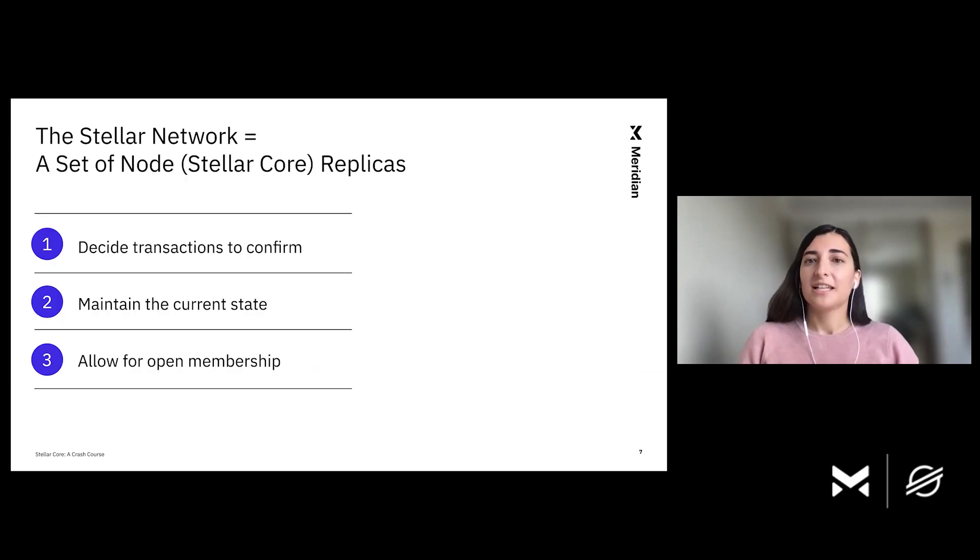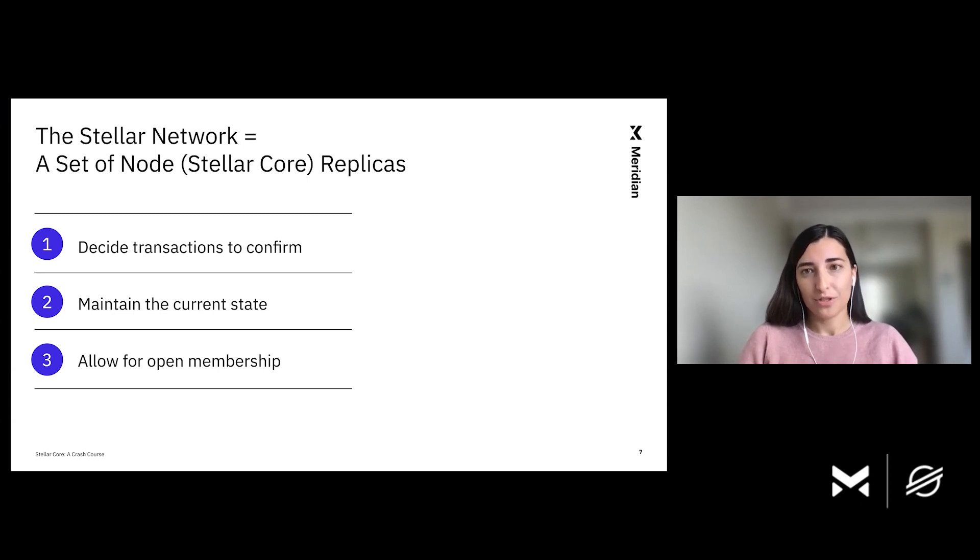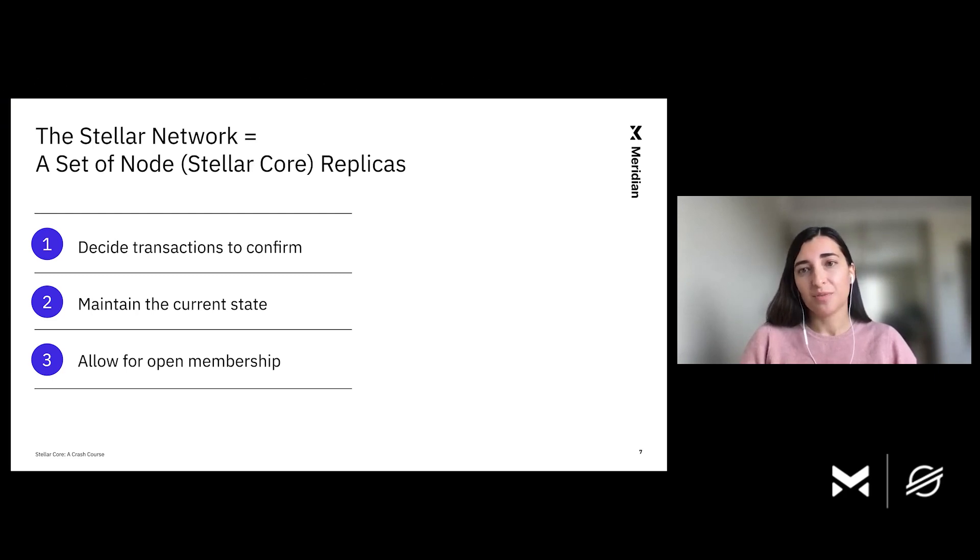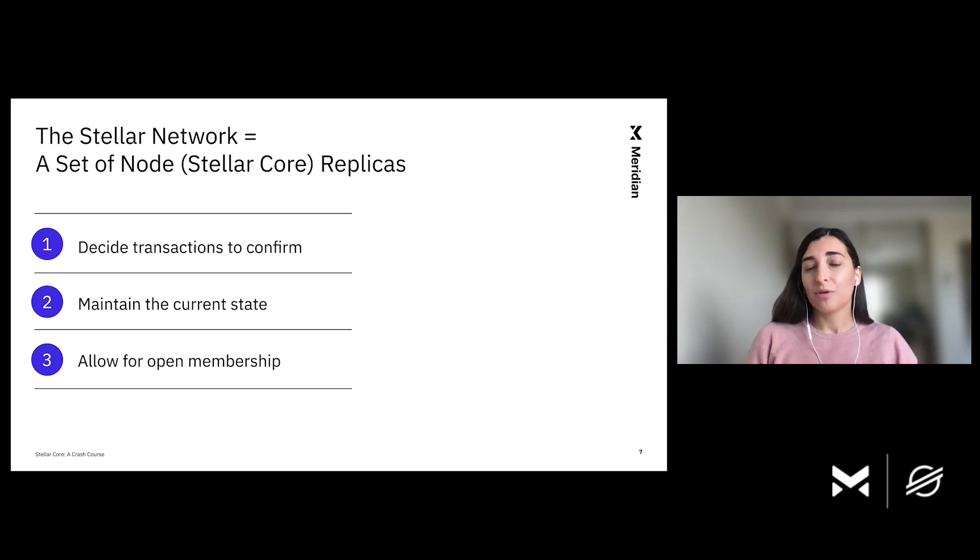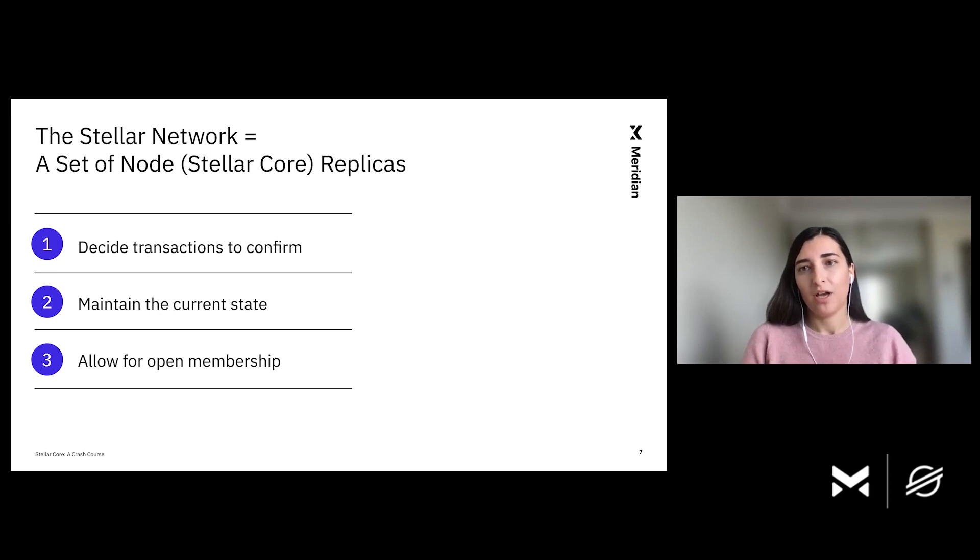So first, let's discuss what the Stellar Network is. The Stellar Network is a group of Stellar Cores, which are responsible for deciding which transactions to confirm. Each Stellar Core has a copy of the current state and is responsible for correctly maintaining it. One great property of the Stellar Network is that it's open membership, meaning that anybody can join without third-party approval.